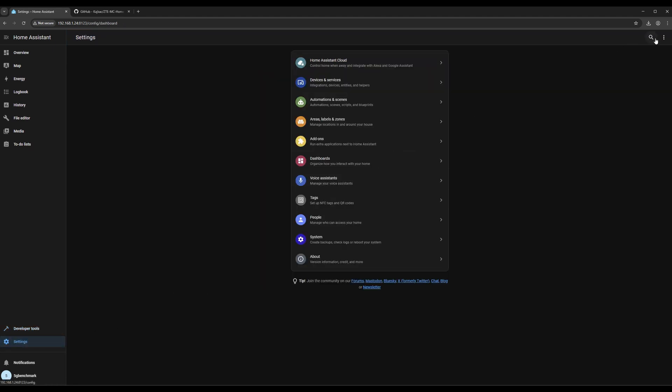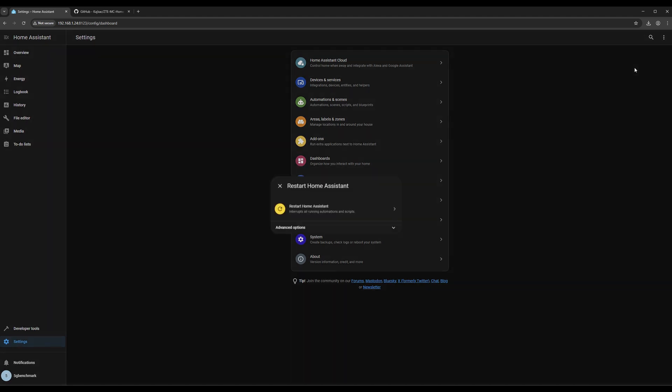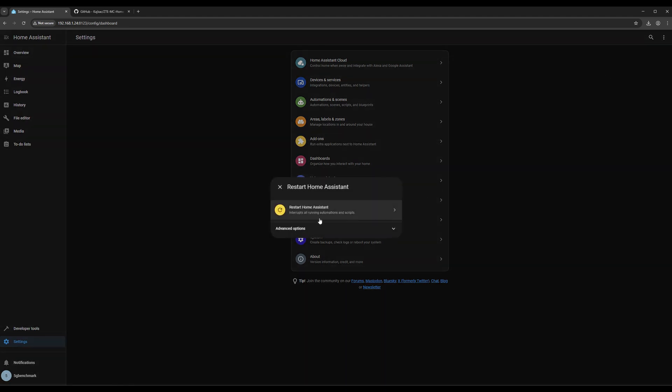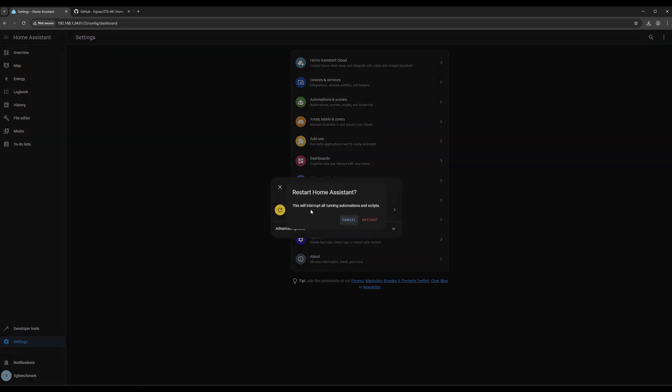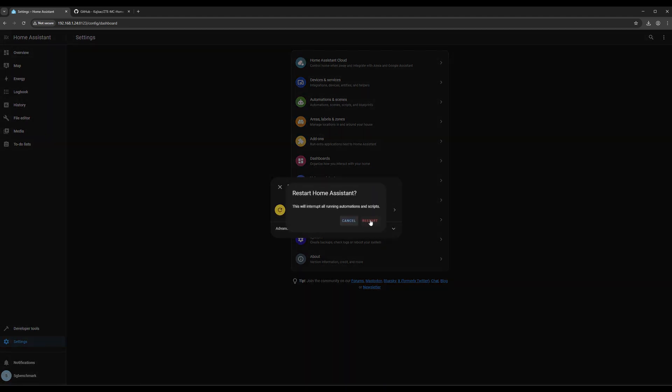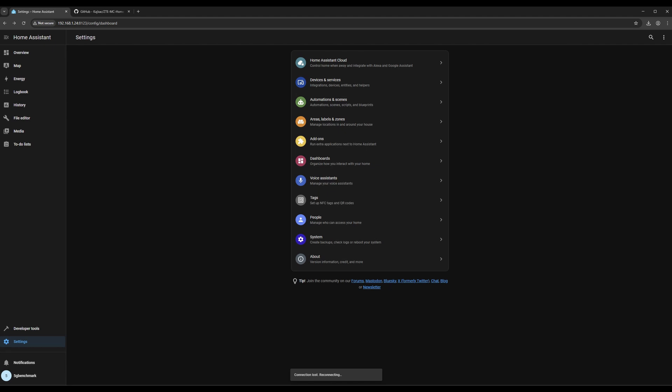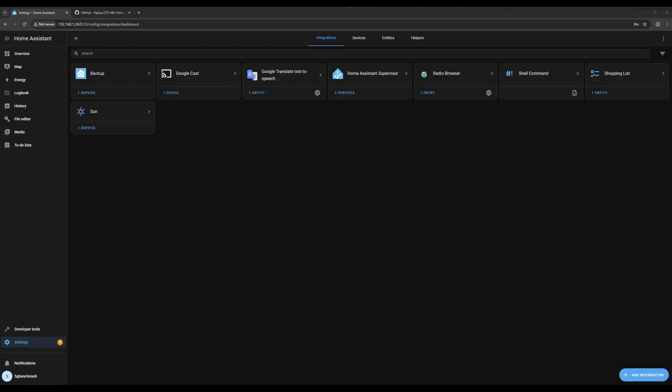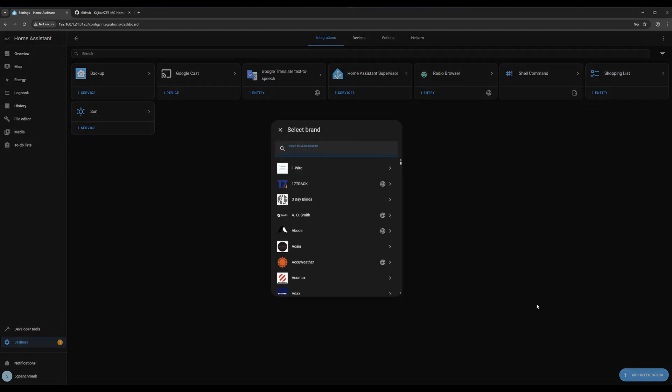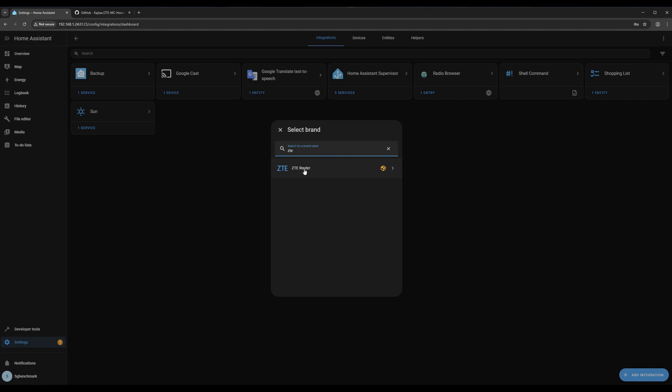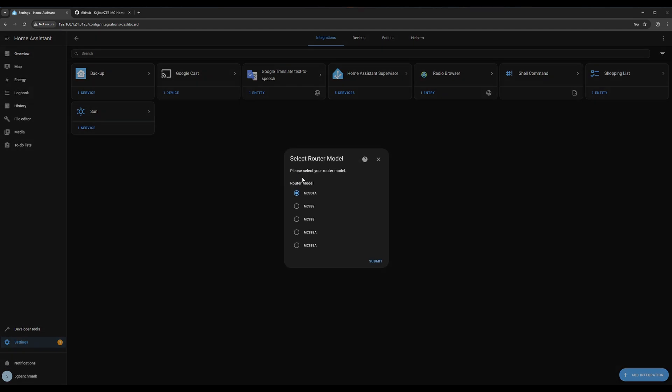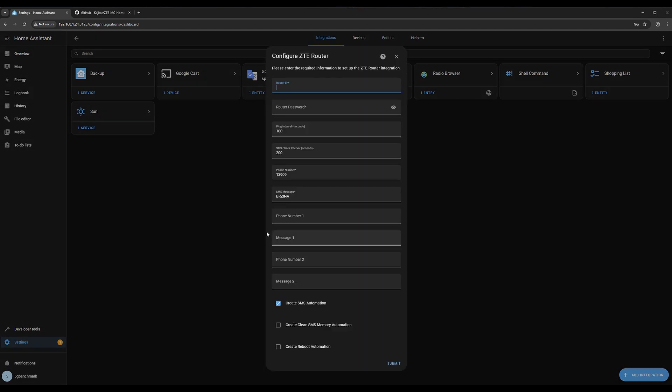Next, restart Home Assistant one more time to make the integration fully available. After the reboot, go to the integrations page, just like we did with the Huawei router, and add the ZTE integration. In our case, we're using the MC889A Pro, which follows the MC889 login scheme, so we'll select that option.